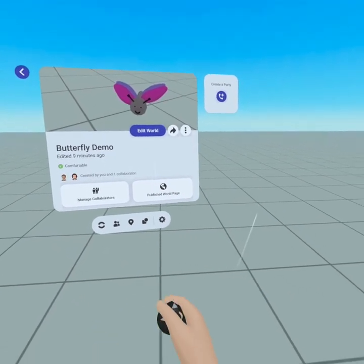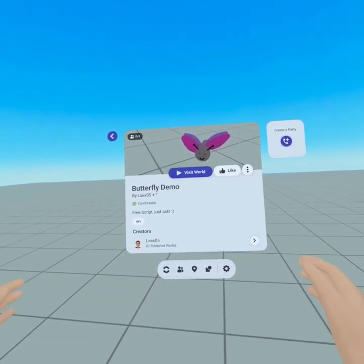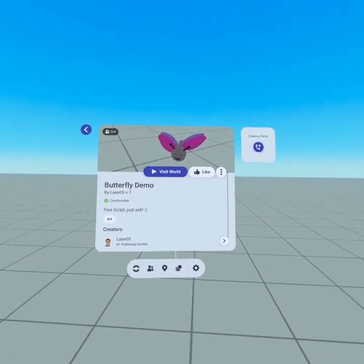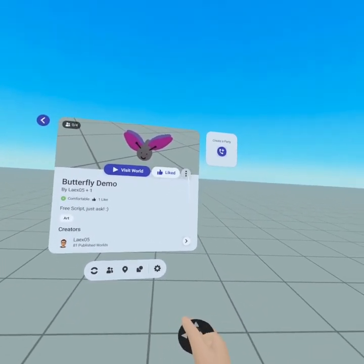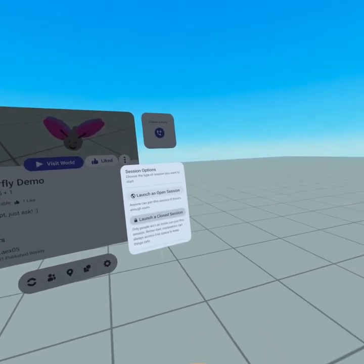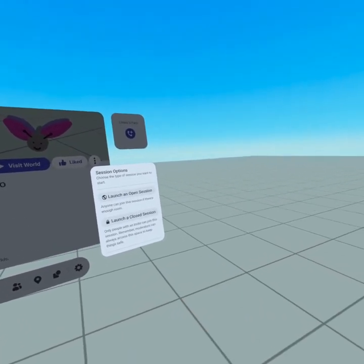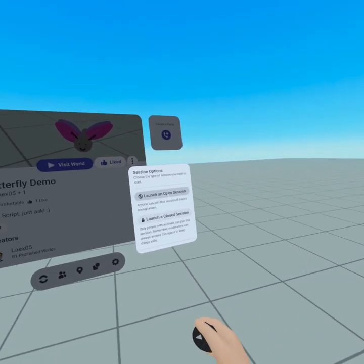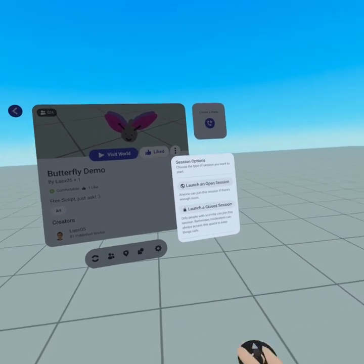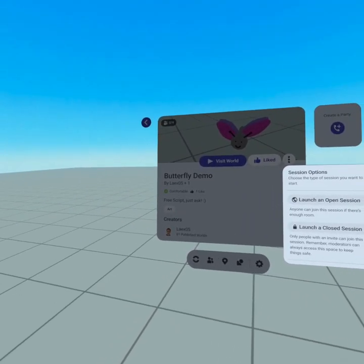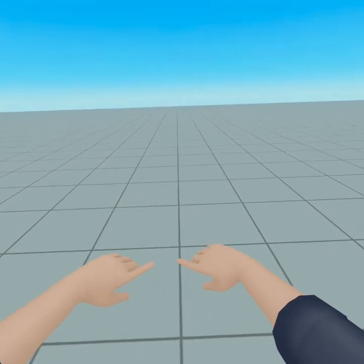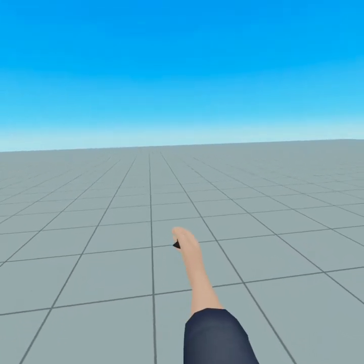Once logger is published you'll have access to the published world page, which shows you the actual public page — this is what everybody sees. You can hit a like, and there's launch an open session or launch a closed session from the three dot icons. I recommend an open session if you're trying to invite new people you've never met to check out your world. That is the basics of what you can do while you're in regular play mode.